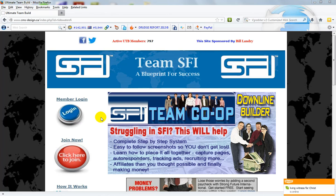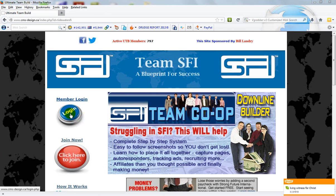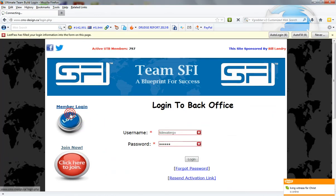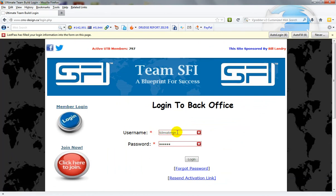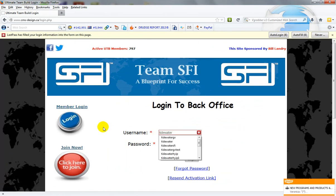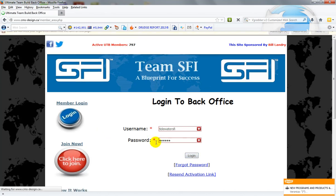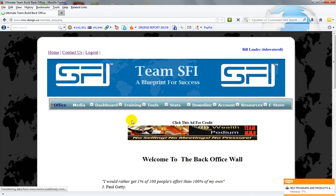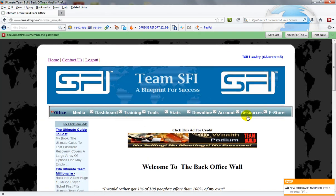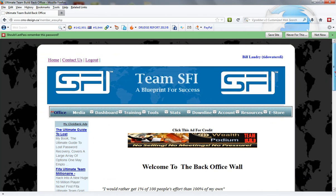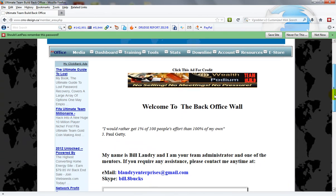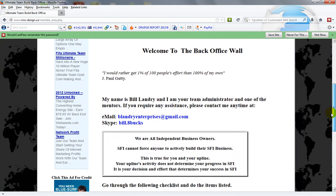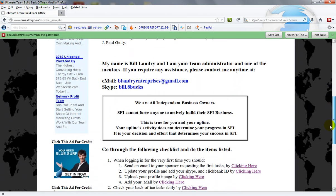So the first thing we're going to do is we're going to log into the team build and we're now into the team build and this is the back office wall.